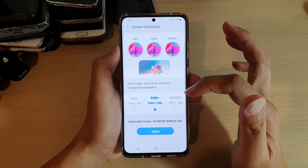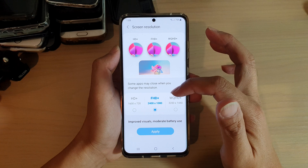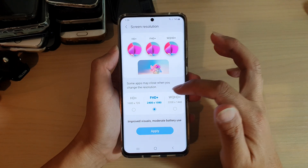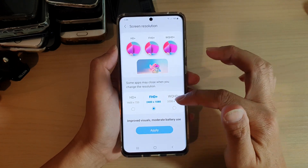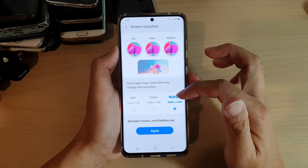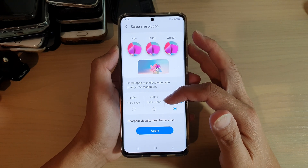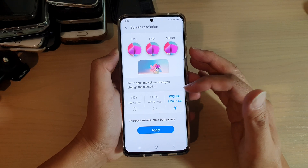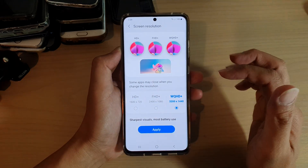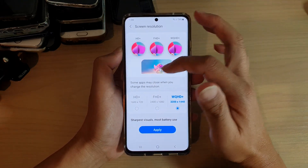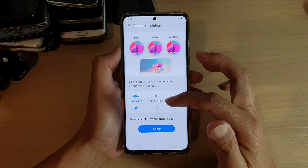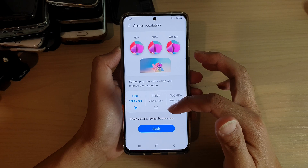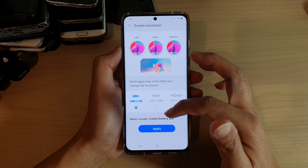In here, you can choose HD+, FHD+, or WQHD+. If you choose WQHD+, it gives you the sharpest visuals, but it also uses the most battery. If you choose HD+, you get basic visuals, but that can save you a lot of battery, so it will have the lowest battery use.